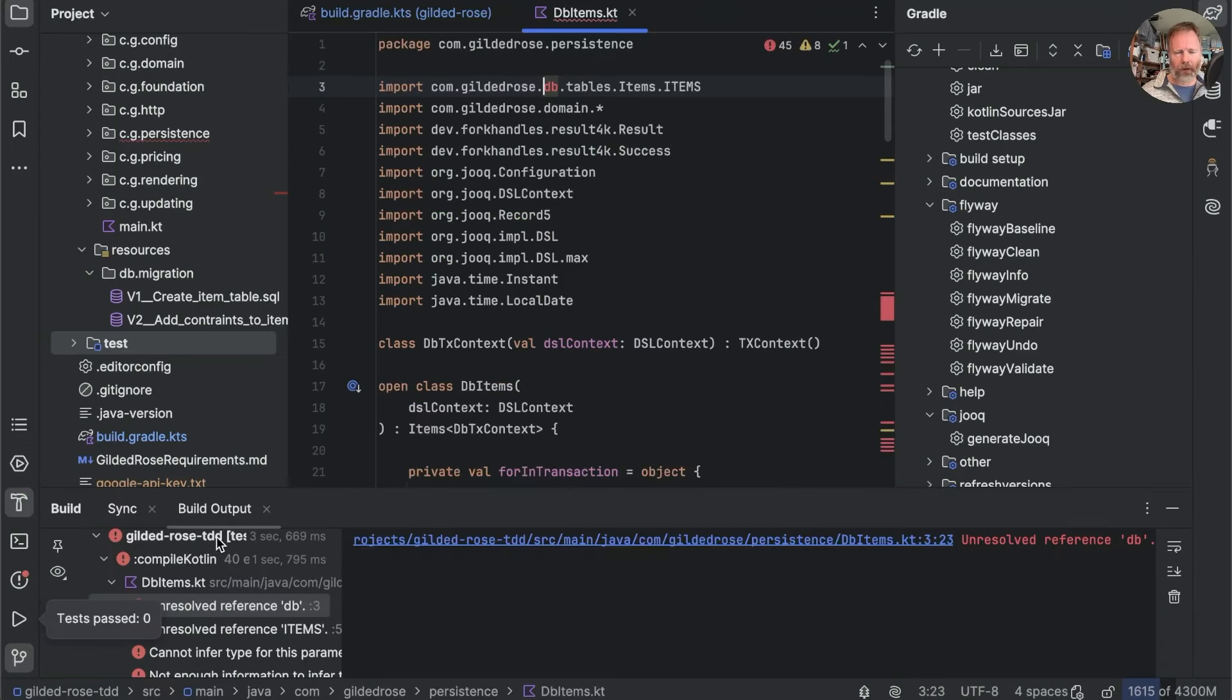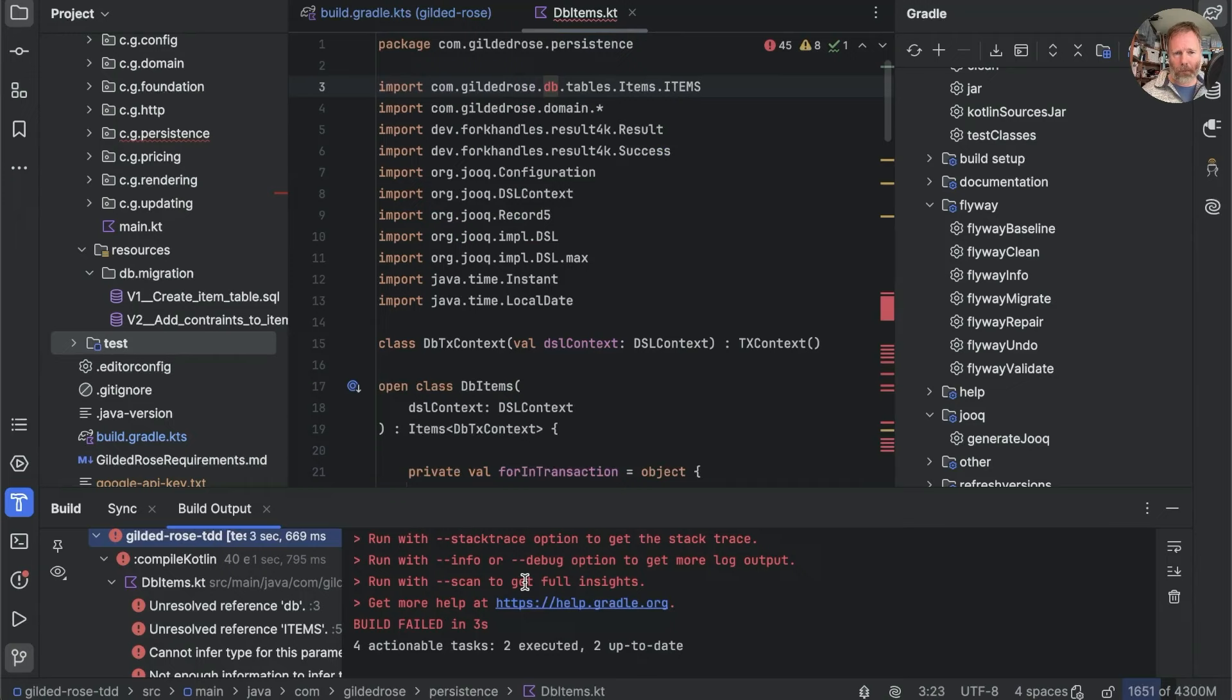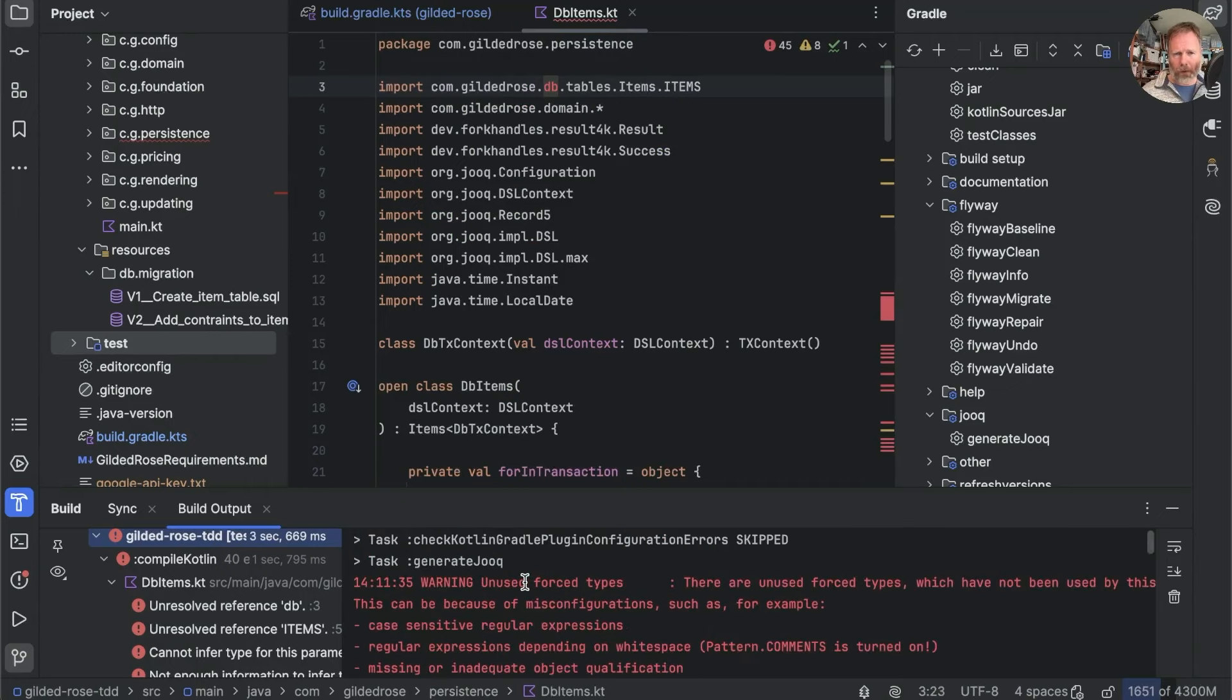OK, so compile Kotlin has failed. Let's see if we can work out why. Go back up and have a look at the tasks that were run.